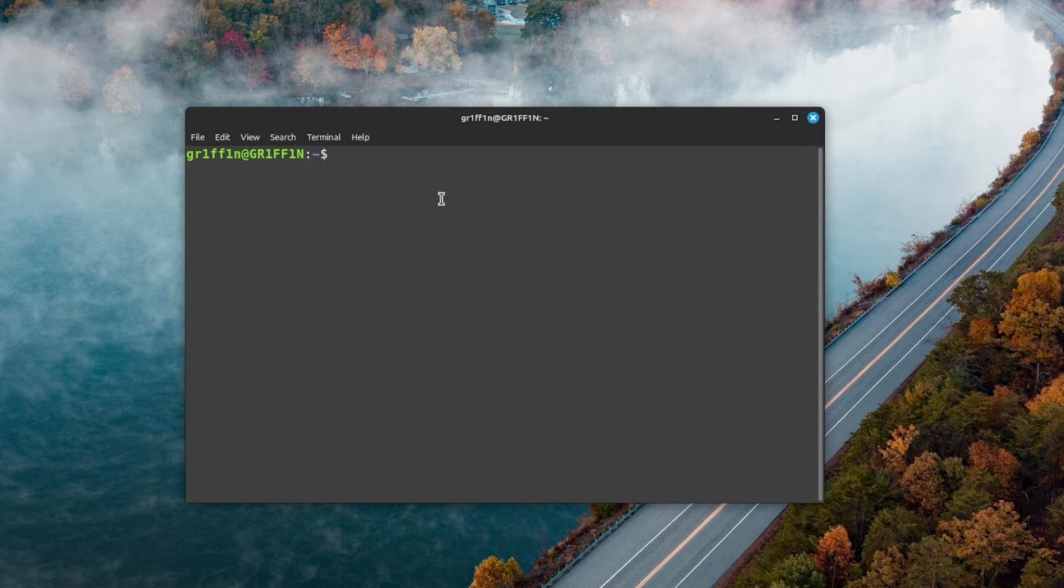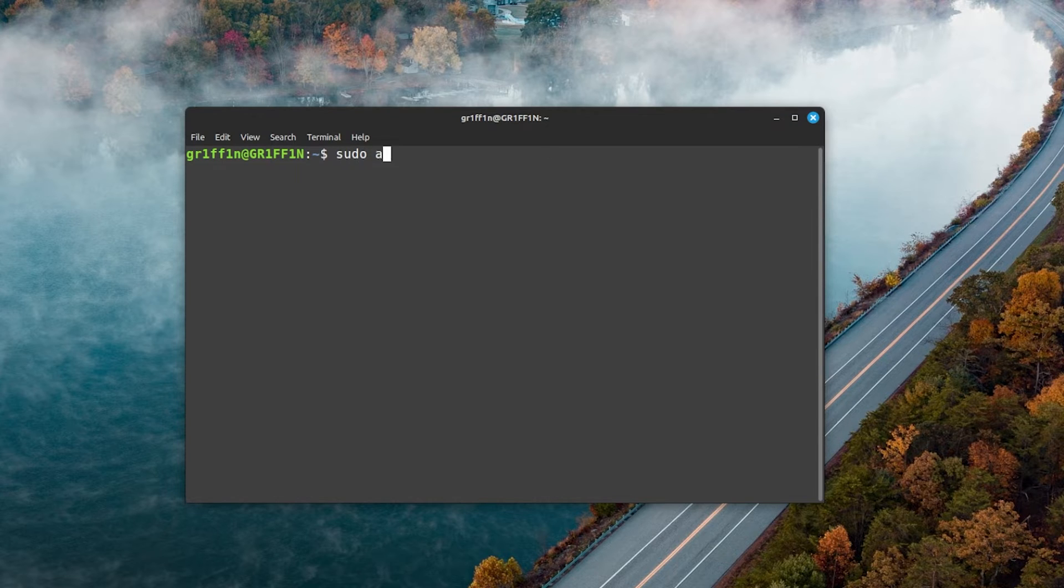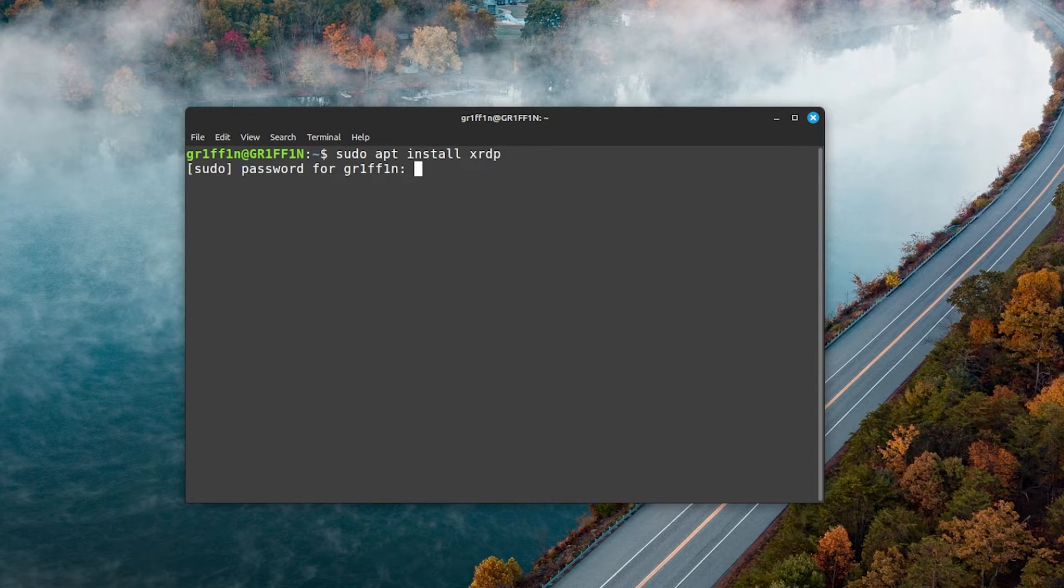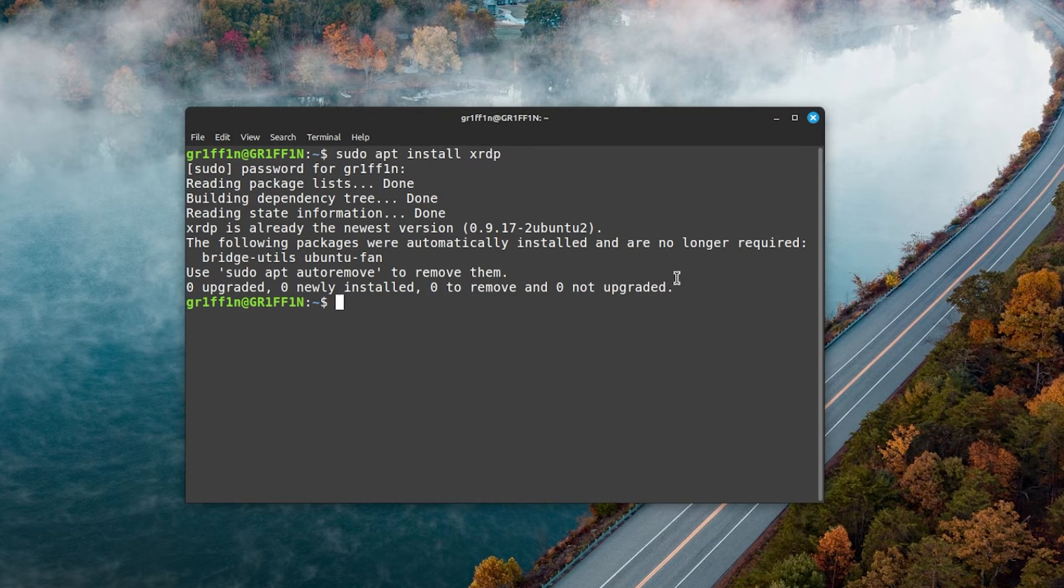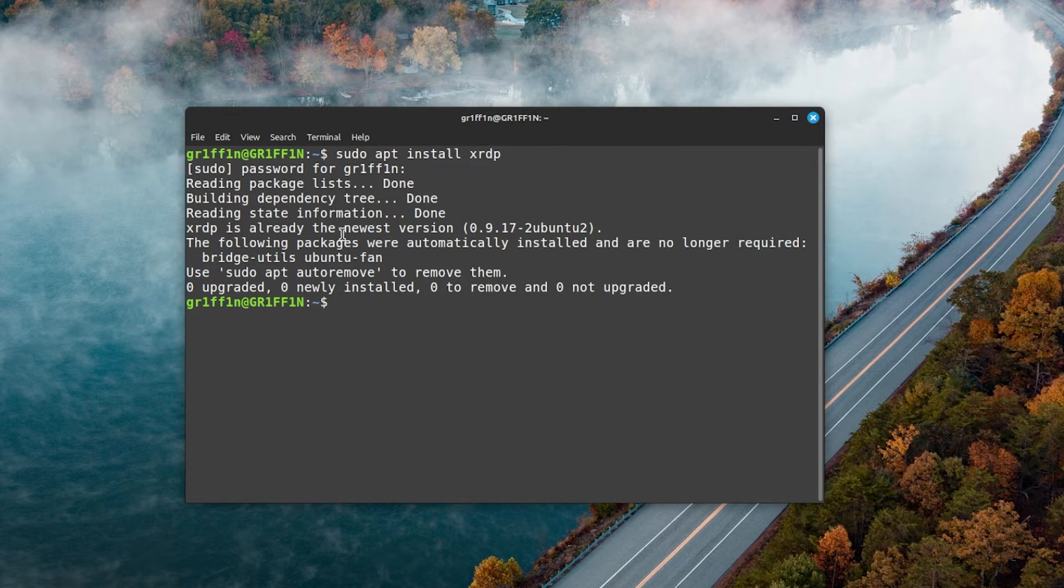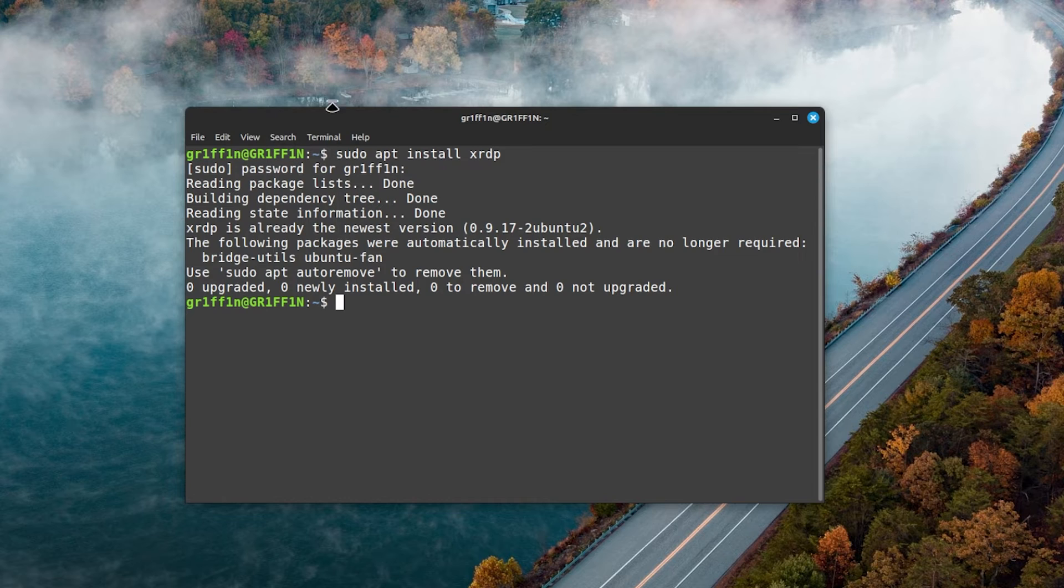You need to type in sudo apt install xrdp and enter your password. Now for me it's already installed, I don't need to do anything. If you don't have xrdp installed, you just need to follow the installation.